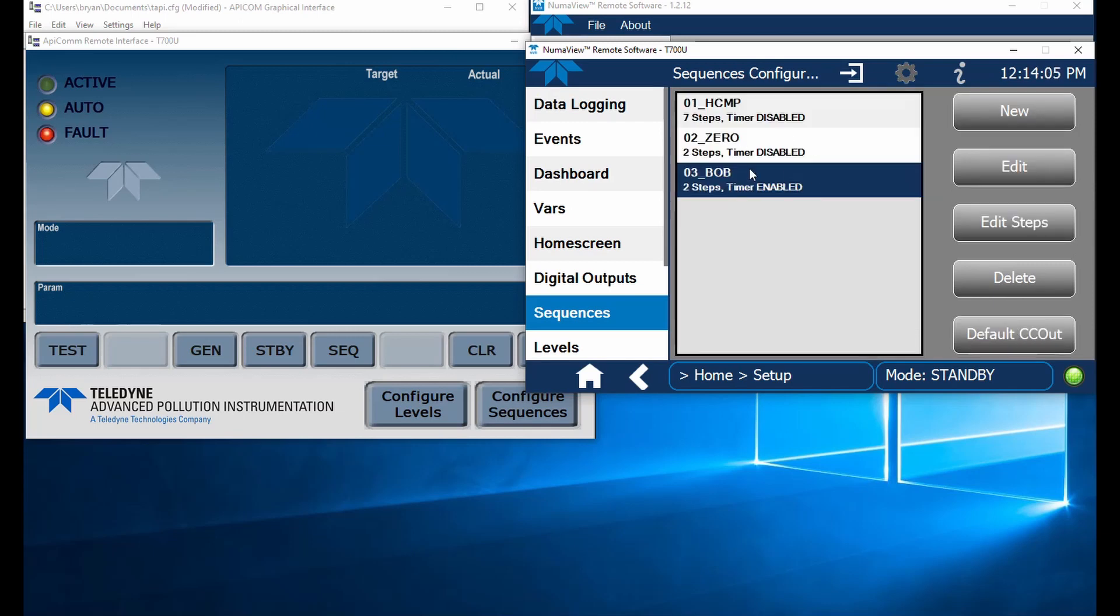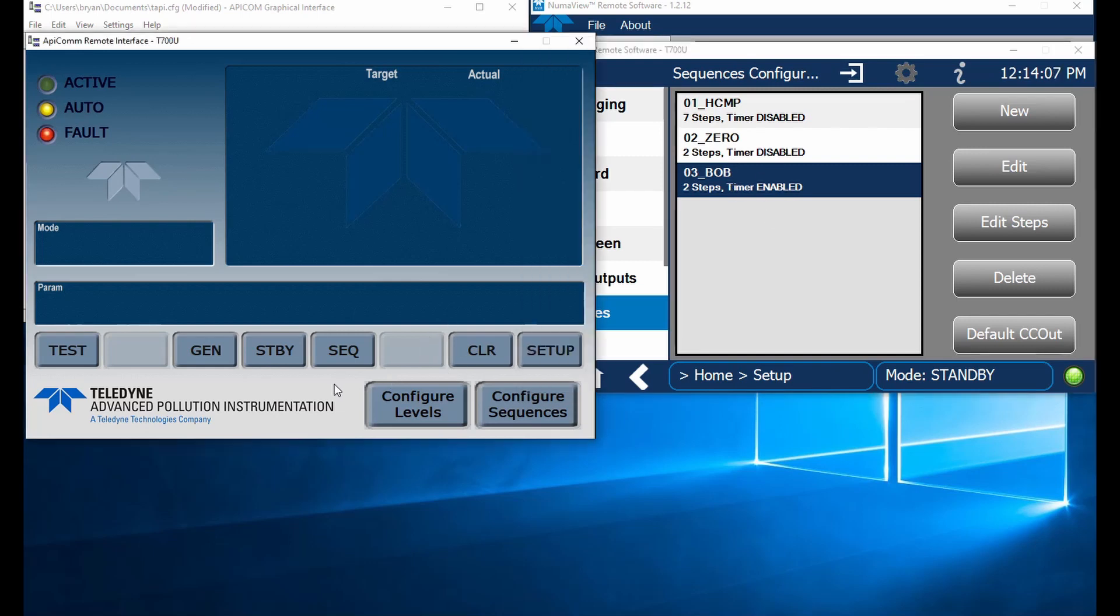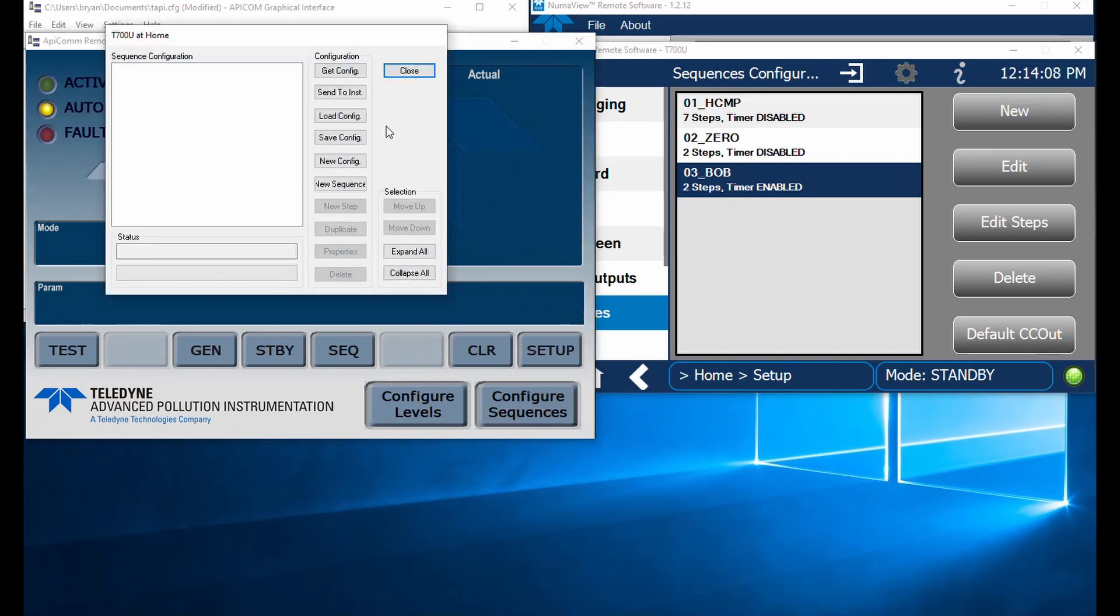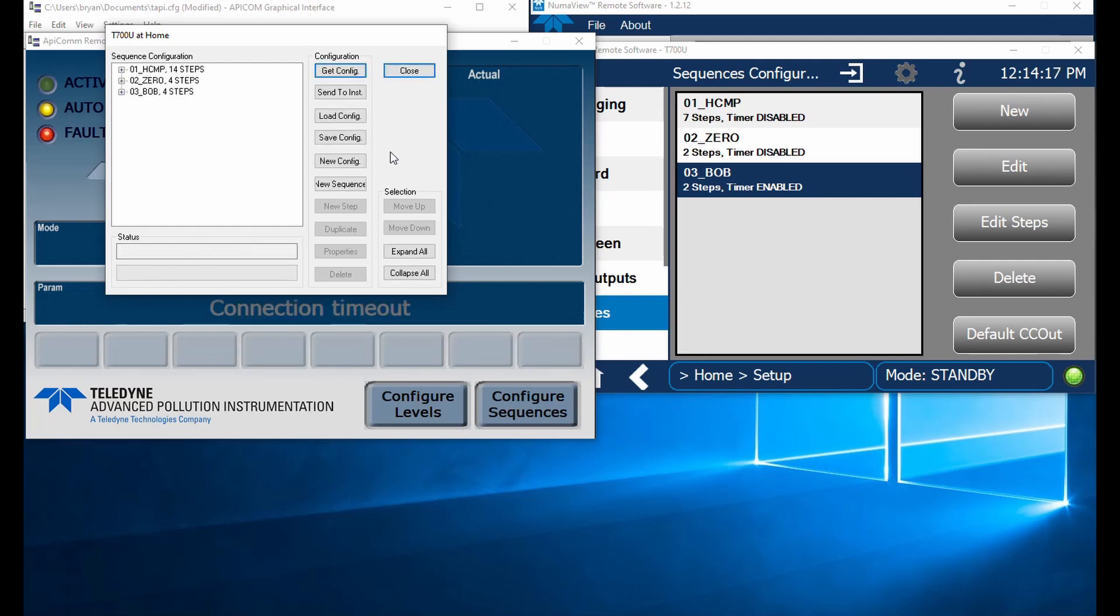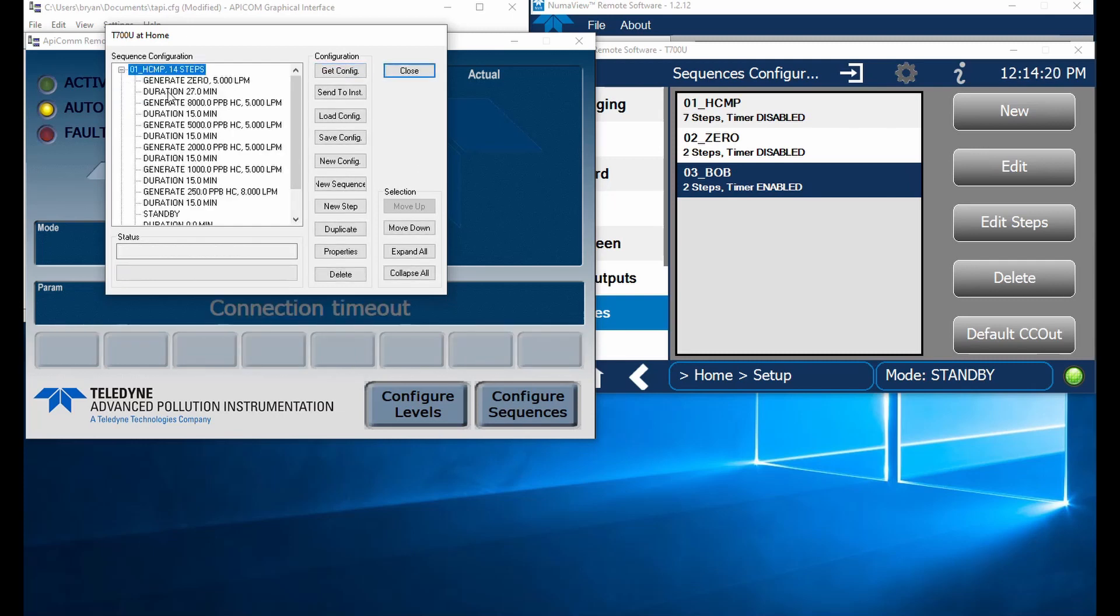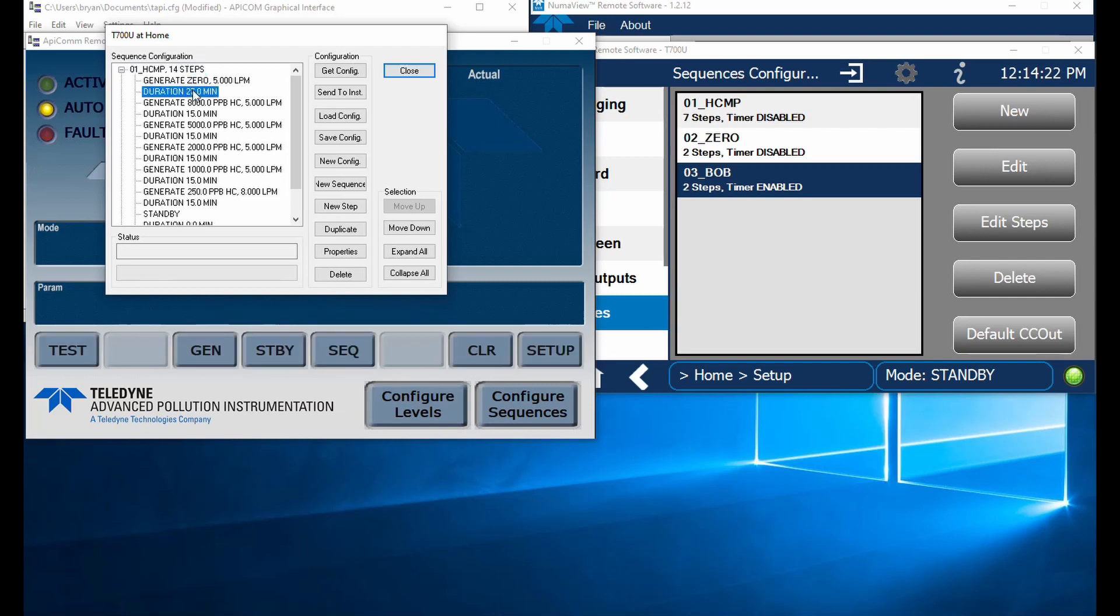When we come over to our Apicom and we click this configure sequences and say get config, it's going to pull those sequences over into our Apicom. So there we go. We've got our three sequences. You can see we're generating.